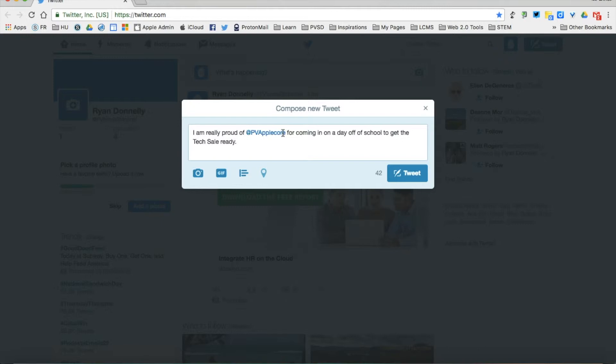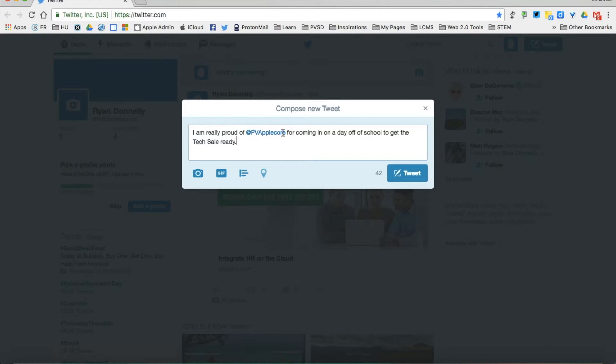That way I can: A, start a dialogue with that person and reach out to them, in the case of an expert; or B, in this case, let the AppleCore people know that I want to spread the positive things we're doing with AppleCore.